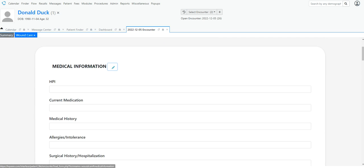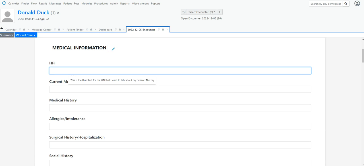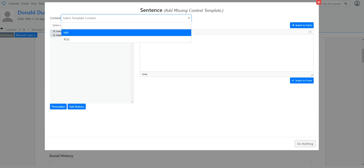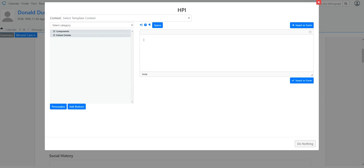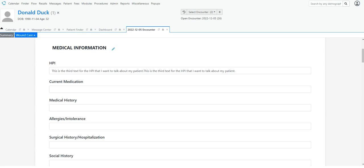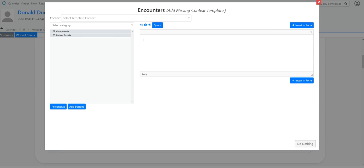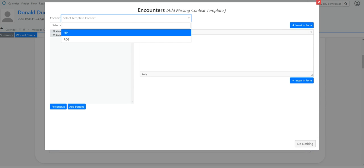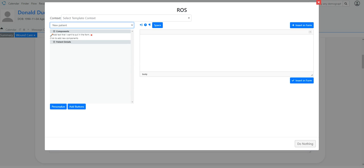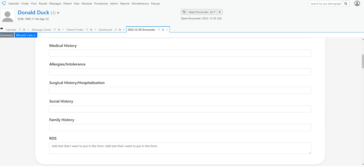Now when I go back in and double click, I can go to my HPI, go to my category new patient, and I can put what I need in there. Insert into form. And go on to my review of system. Double click again. Choose your review of system, my patient category, and add that into my form. And there I'm done.